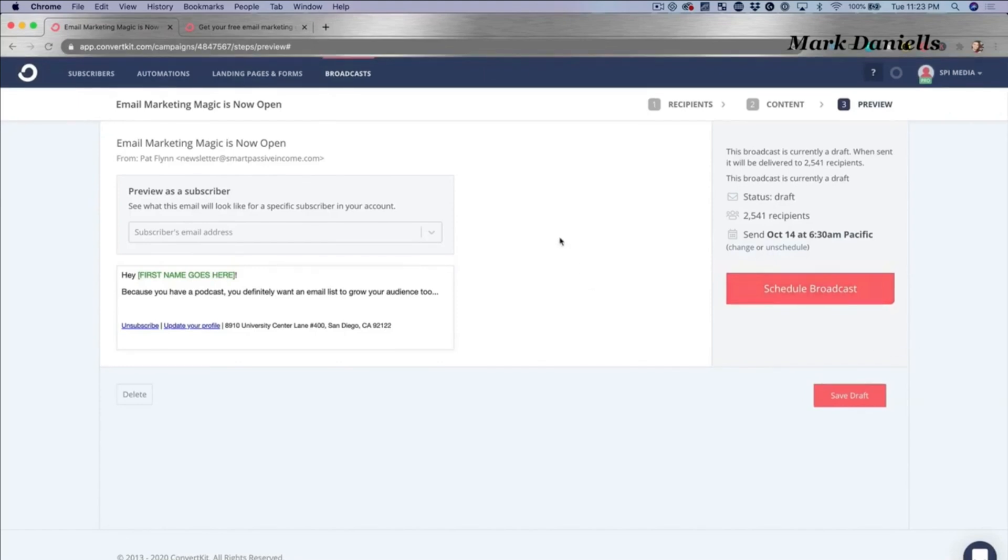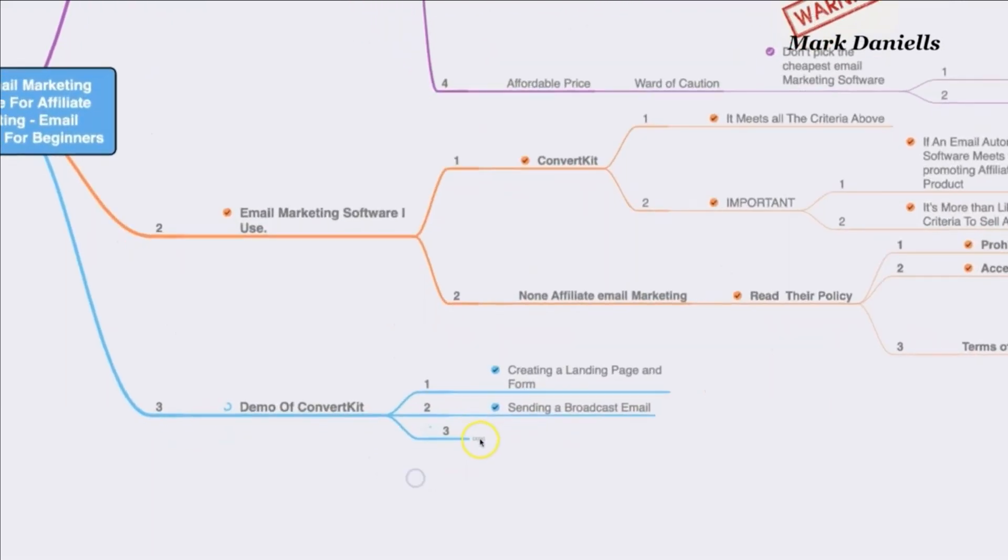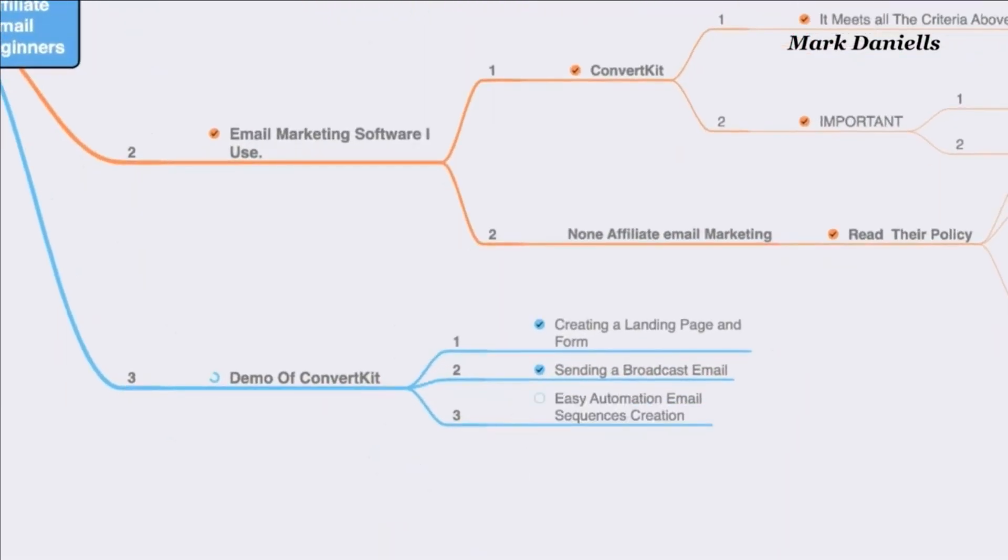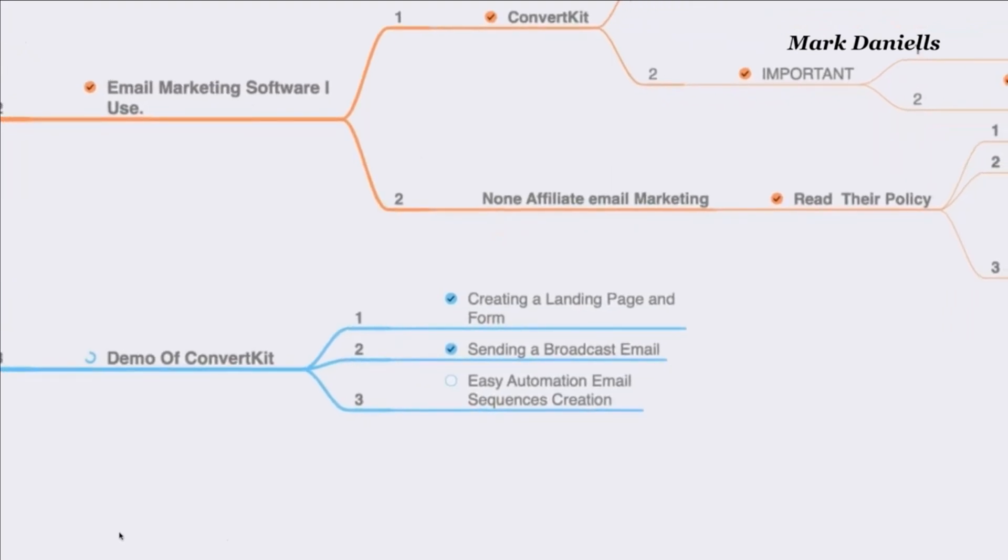Okay, and on number three we're going to talk about something important, which is easy automation, email sequence creation. Now automation and email sequence creation are two different things, but it's very important to understand how they come in together. So let's go back to Pat so he can explain it a little bit further.